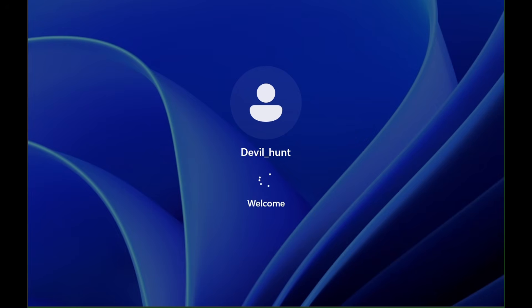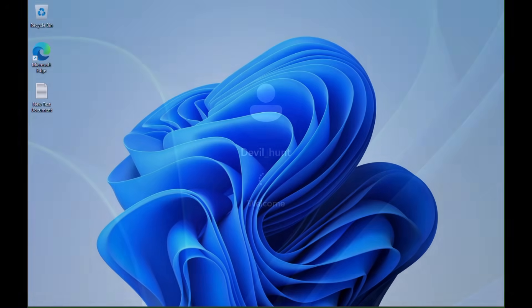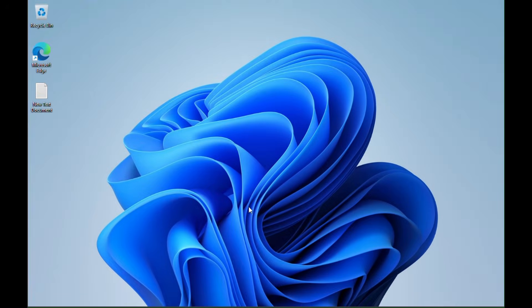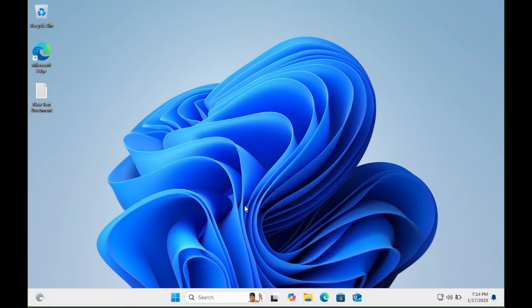As you can see, the login page is open. Now here is the simple result. Without entering your password, you can log in to your Windows 11 system.